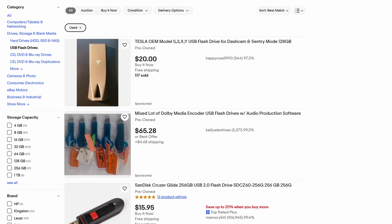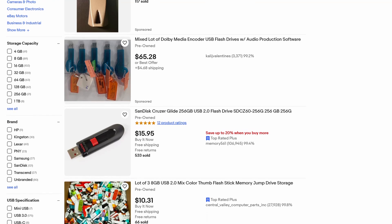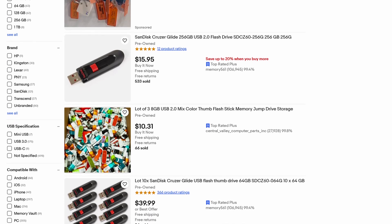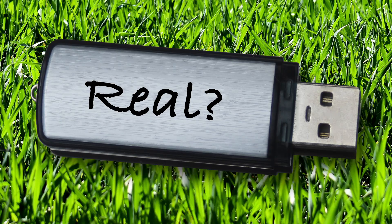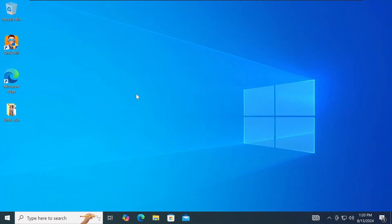But how much lower? Is it possible that these used flash drives on eBay actually still contain their previous owner's data? In today's video we're going to find out. The software that I see used in these videos is called Disk Drill.